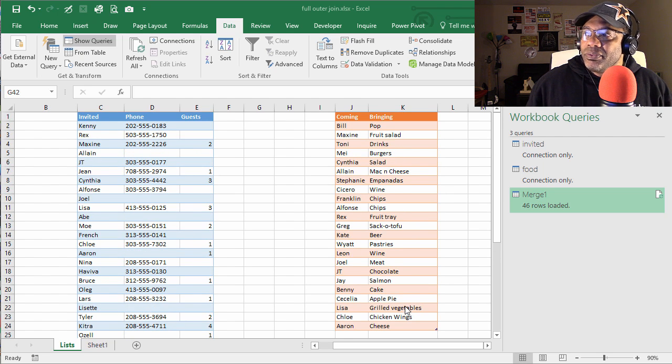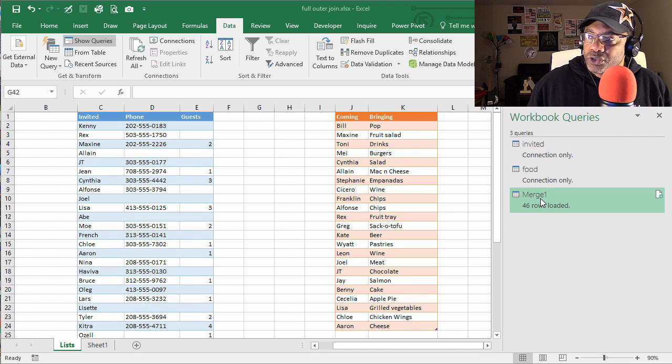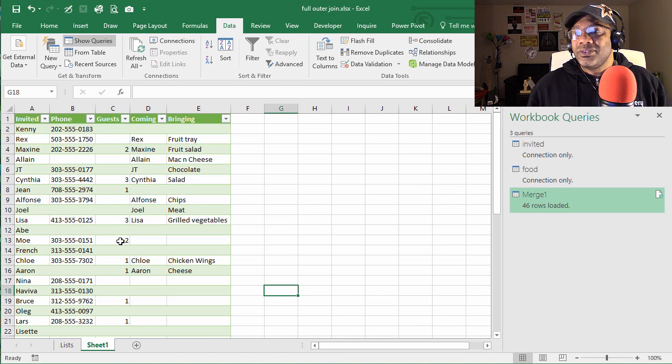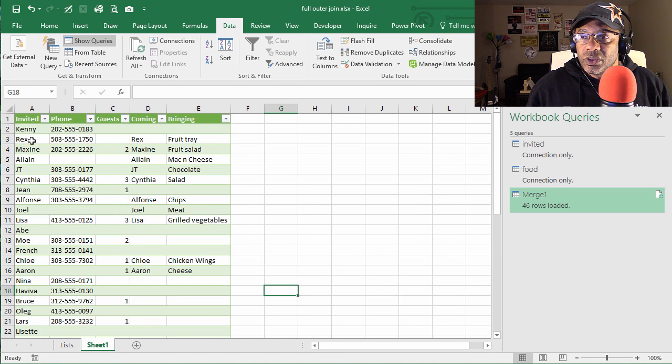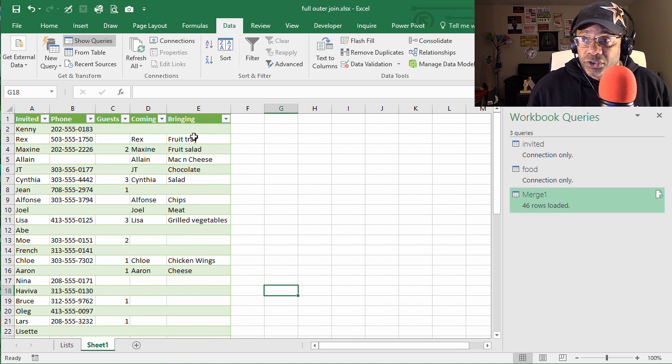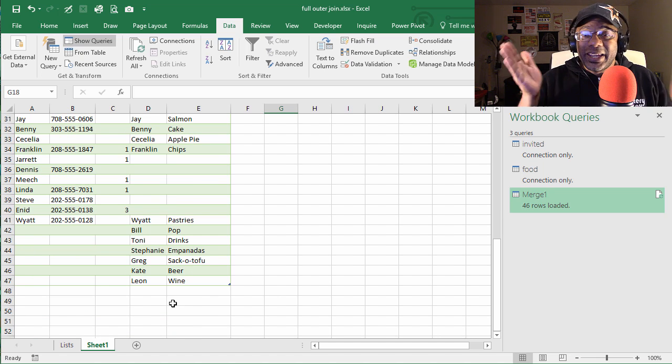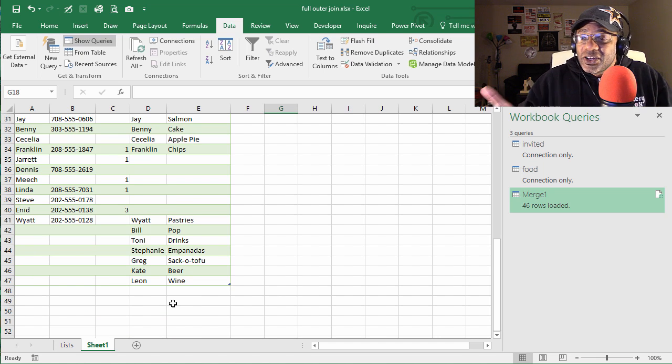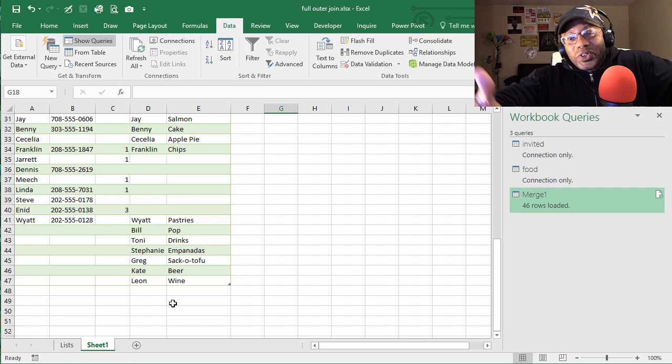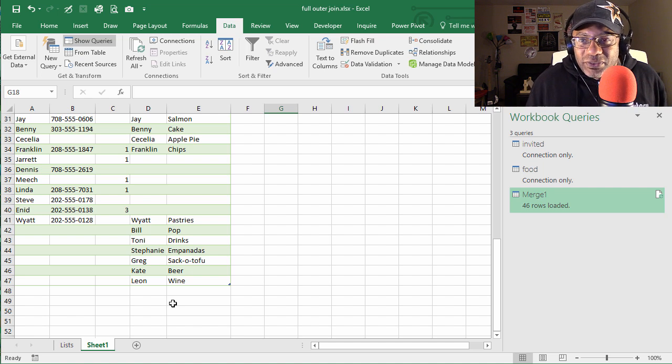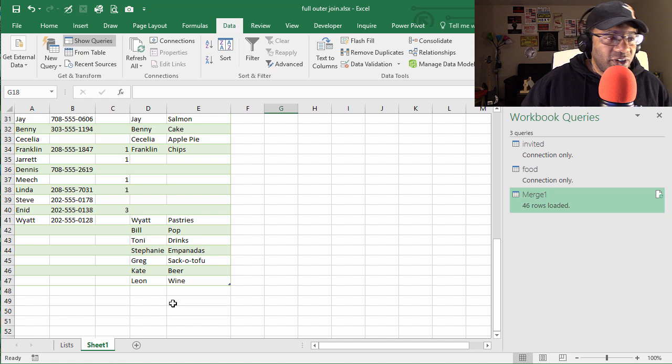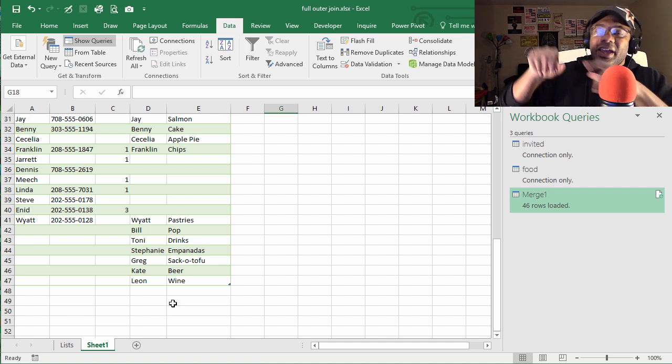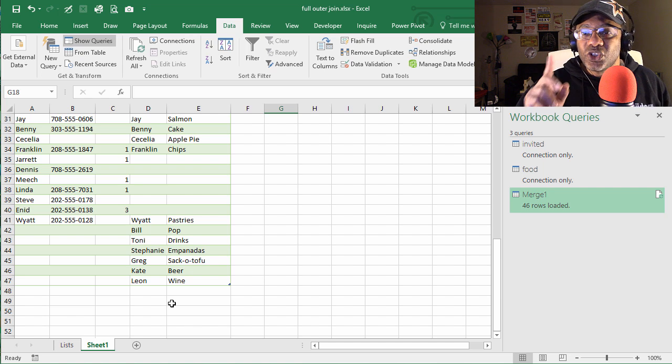And then we did our connections and our merge, which is where the outer join lives, and it produced this for us. Invited: Rex, and Rex is bringing the fruit tray. We get down here and here are the people who weren't invited, but that's all right because if they want to funk, we want to funk with them. Everybody gets to funk, right? All the mother funkers, all the father funkers, all the grandpa funkers, we all get together and have a good time.